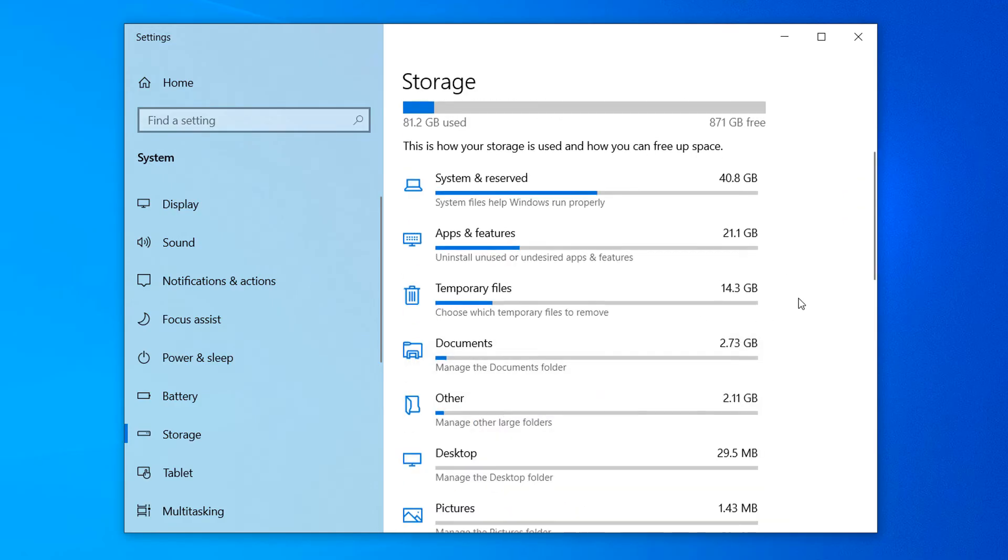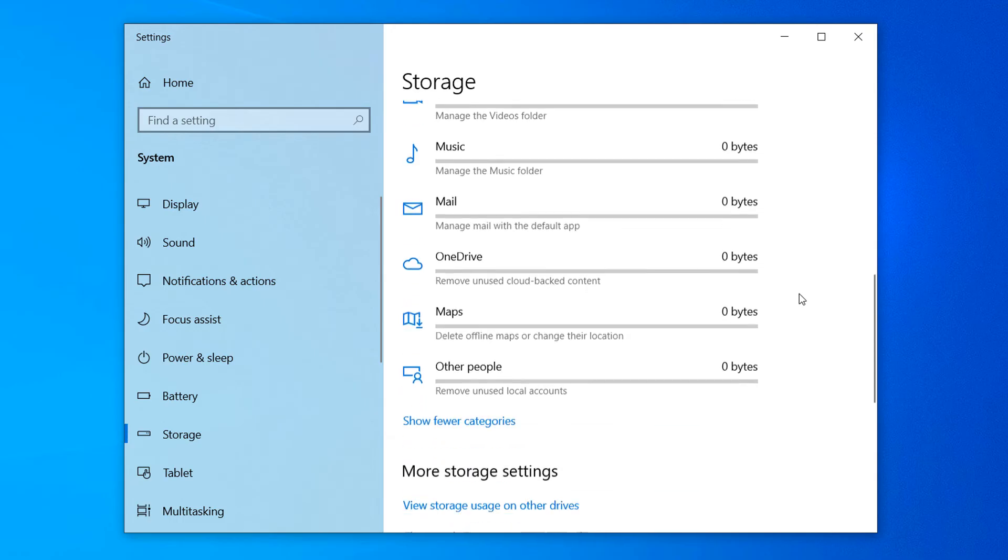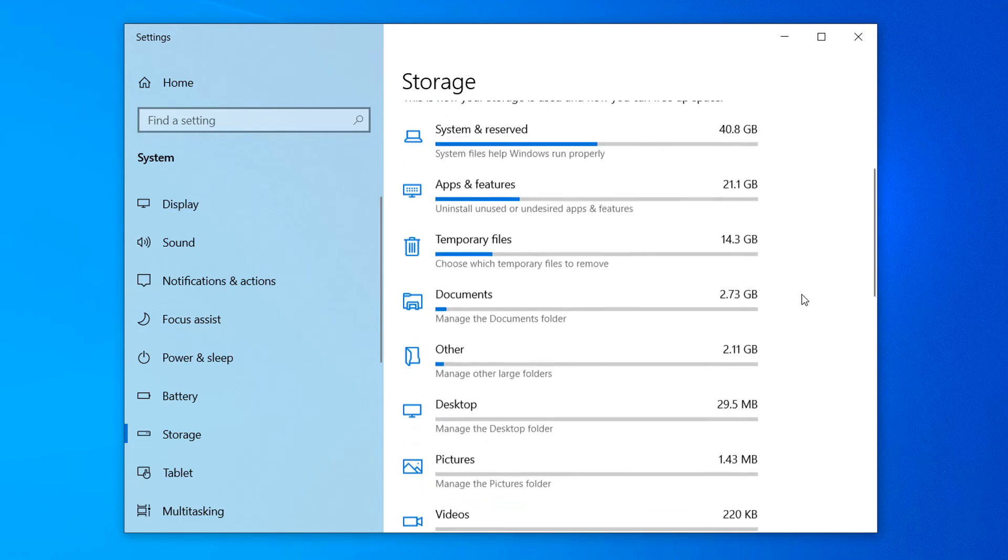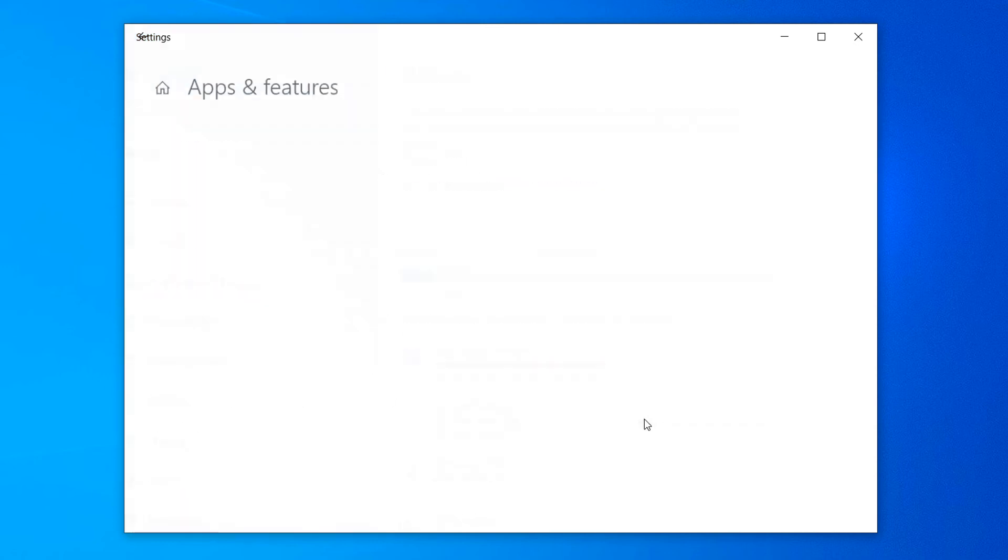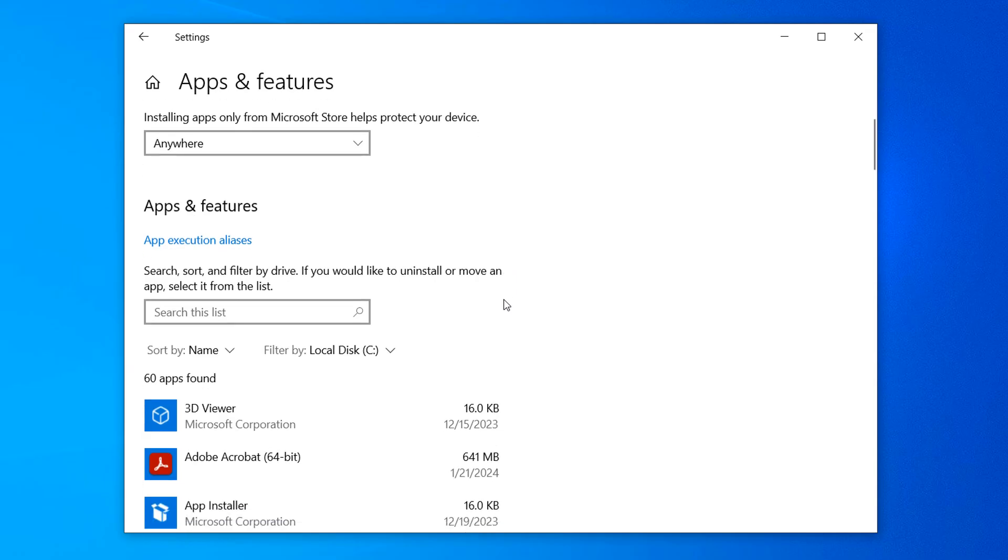And if we scroll down, we can see all of the used storage space divided up by categories. If we click into one of these categories, like Apps and Features, you can see it gives us a detailed breakdown of the storage each application uses.